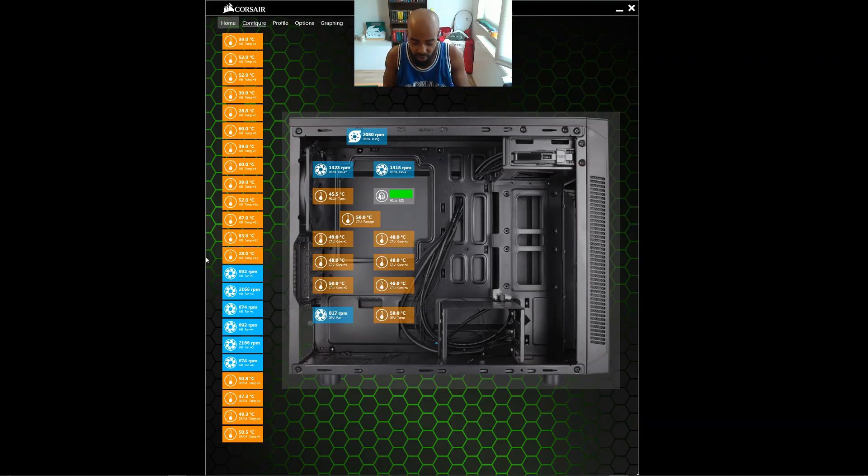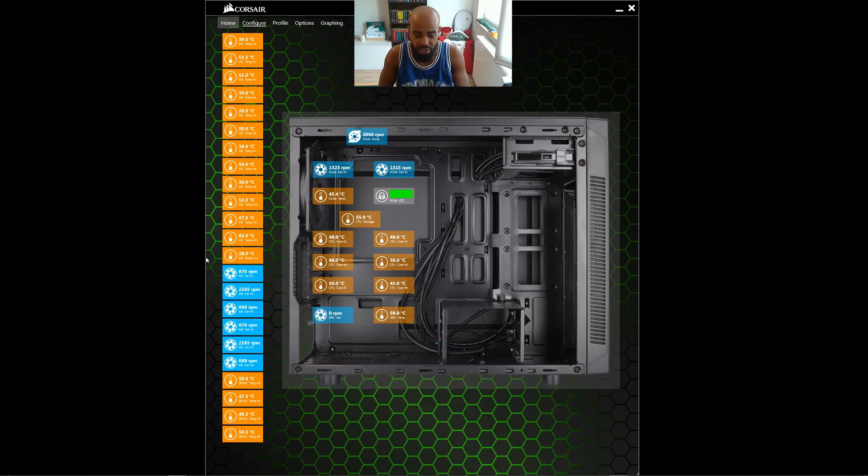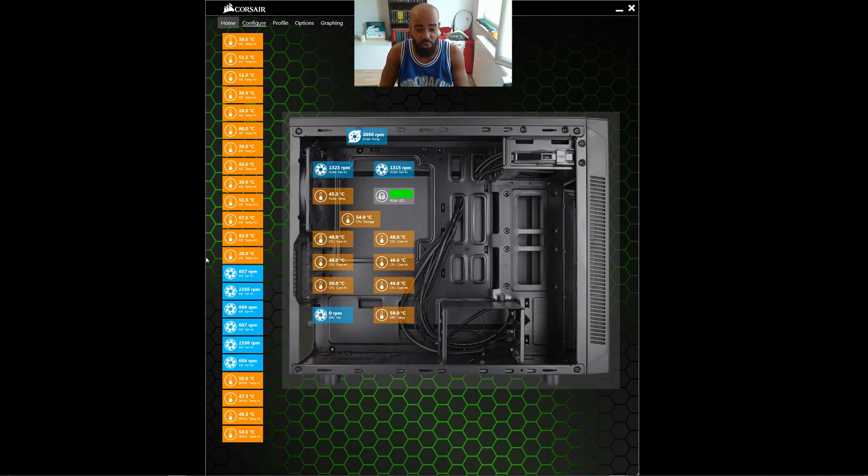Alright, so go ahead and try that out on your PC. Let me know if that worked for you. Drop something down in the comments below. Share with people if the result worked for you.